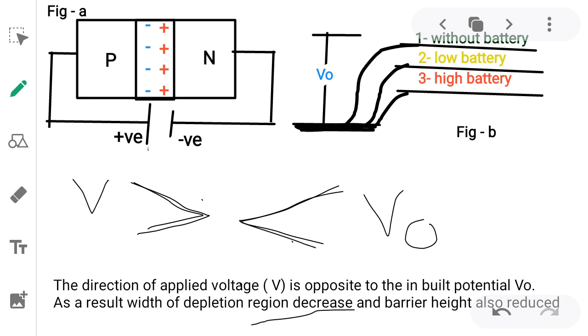The diagrammatic representation shows the barrier height decreasing in three stages: first level, second level, third level — showing a progressive decrease in barrier height as forward bias voltage increases.